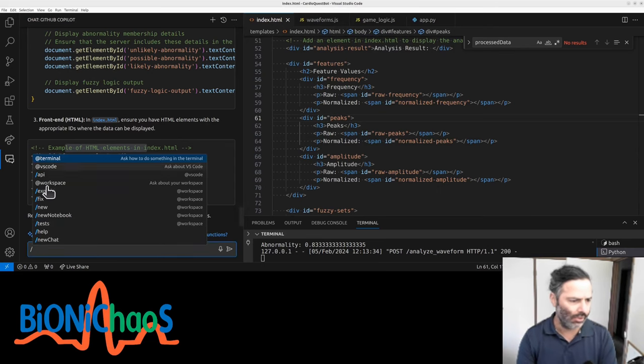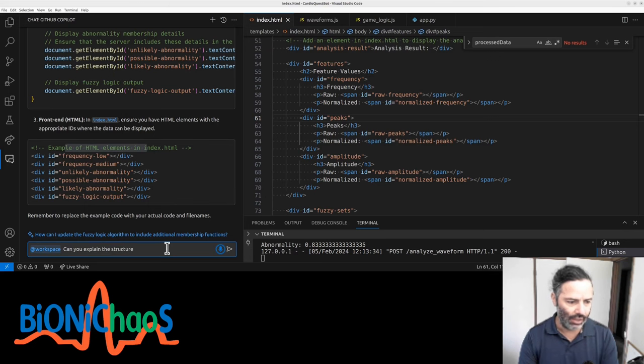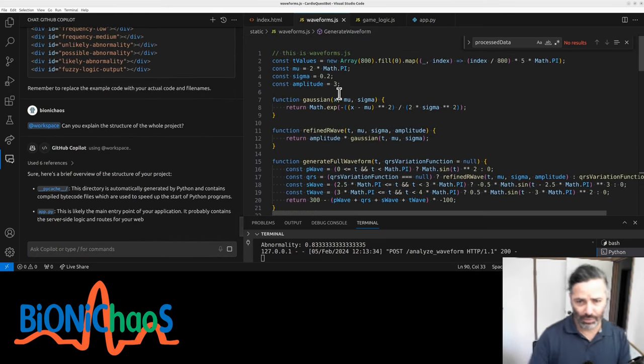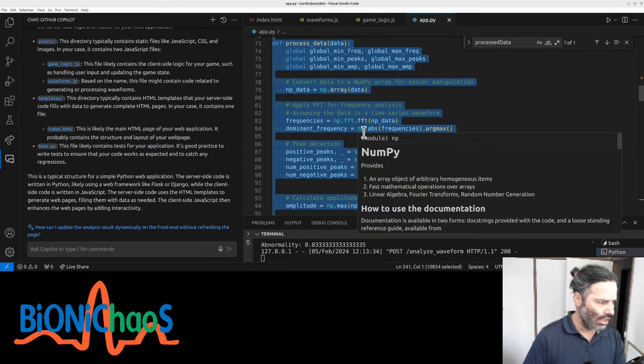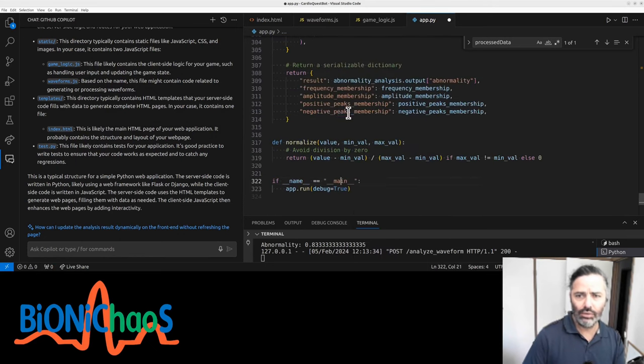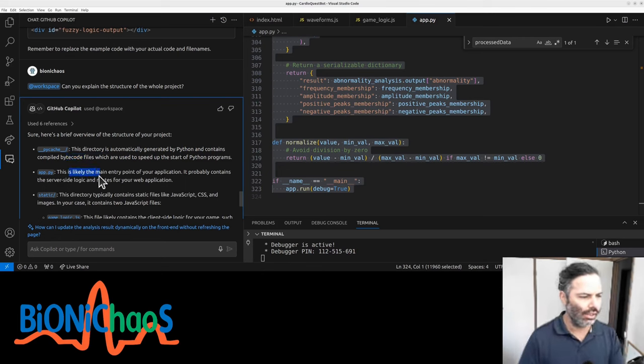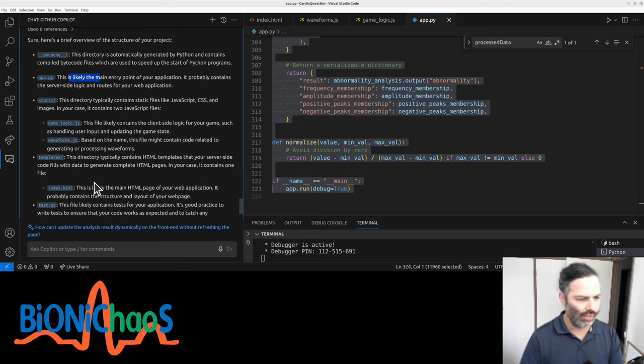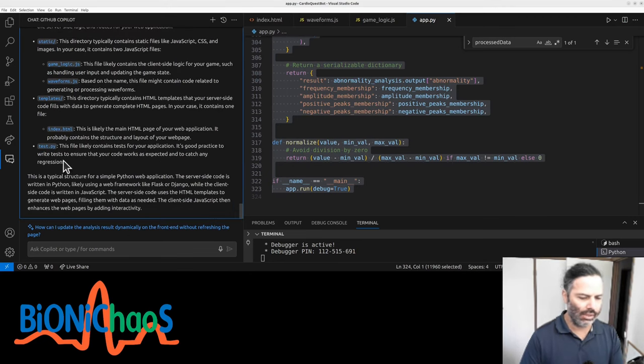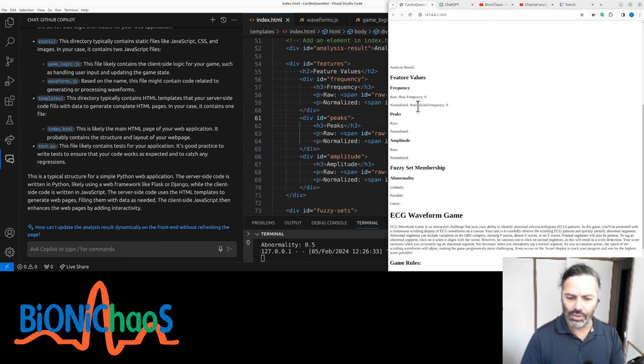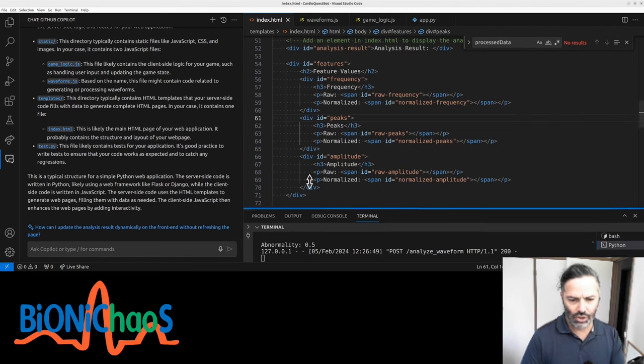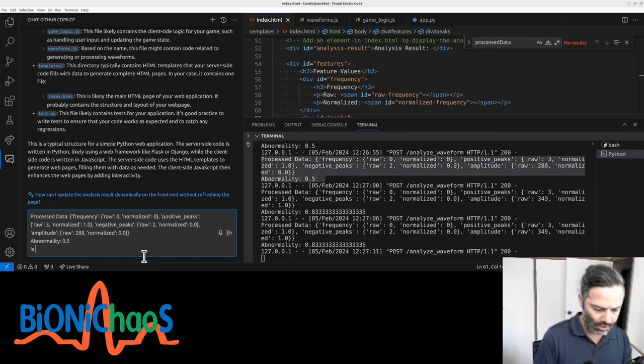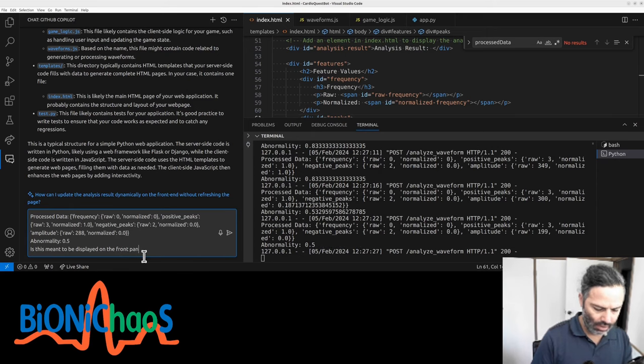Can you explain the structure of the whole project? We have the waveforms. Let's see if it's able to resolve basic stuff. We have the Python static, game logic, waveforms, templates, index.html, test.py which we're not currently using. The problem was we're trying to display the feature values for frequency, peaks, amplitude, and the abnormality likelihood.